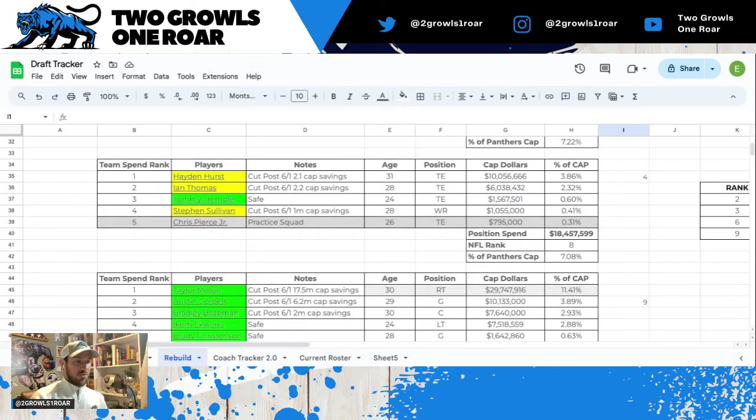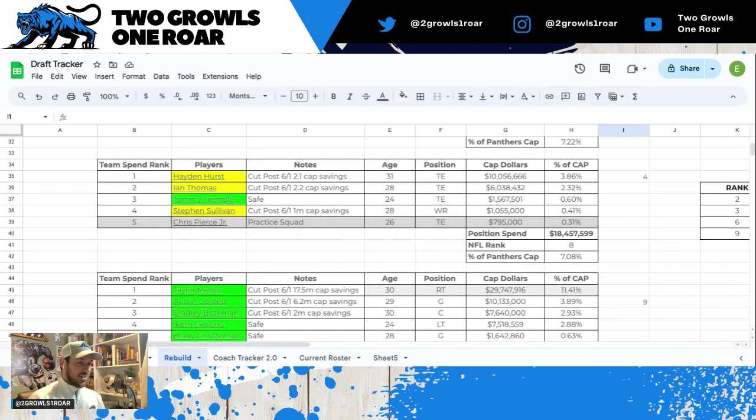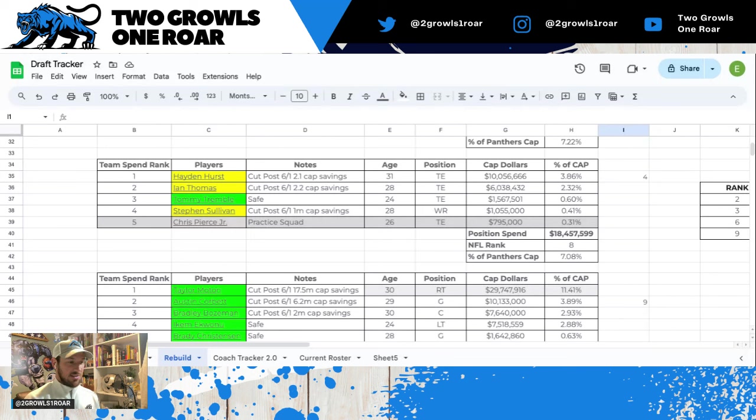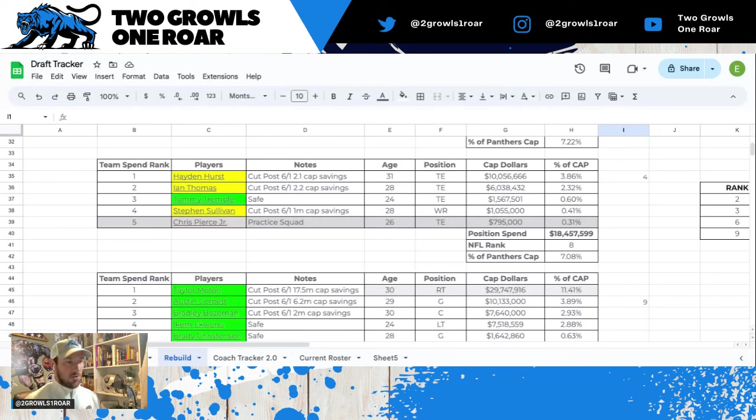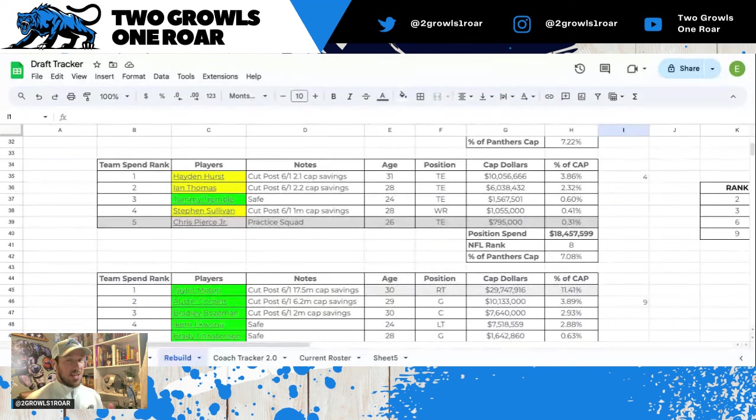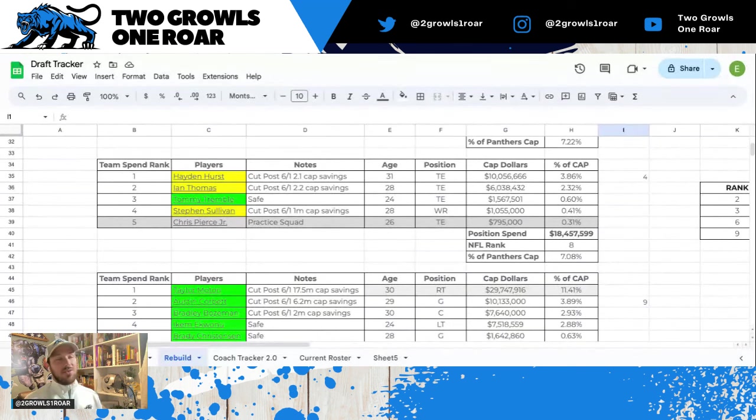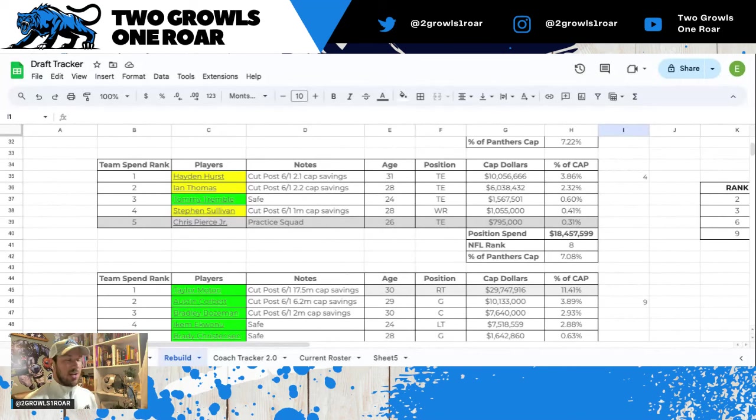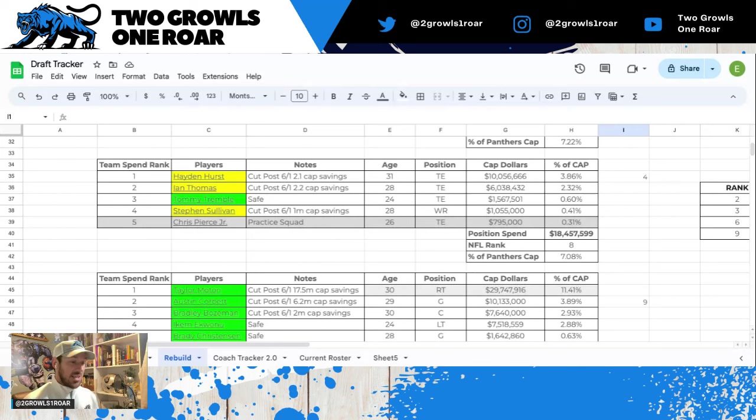Next up, tight end room. A lot of yellow on this list. Hayden Hurst, yellow only because he's costing a lot of money, missed some time, I don't know about his overall health. If you cut him post June 1st, $2 million savings. Again, you have to start thinking is it worth it to cut him, are you going to be able to find a cheaper replacement? Seems like he may be here another year.